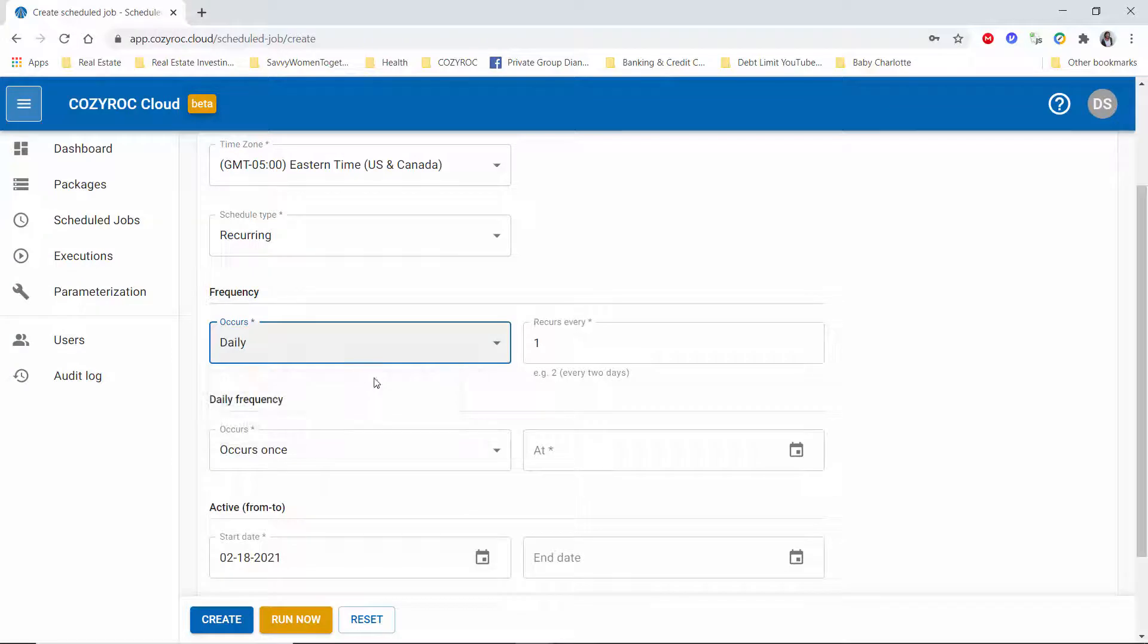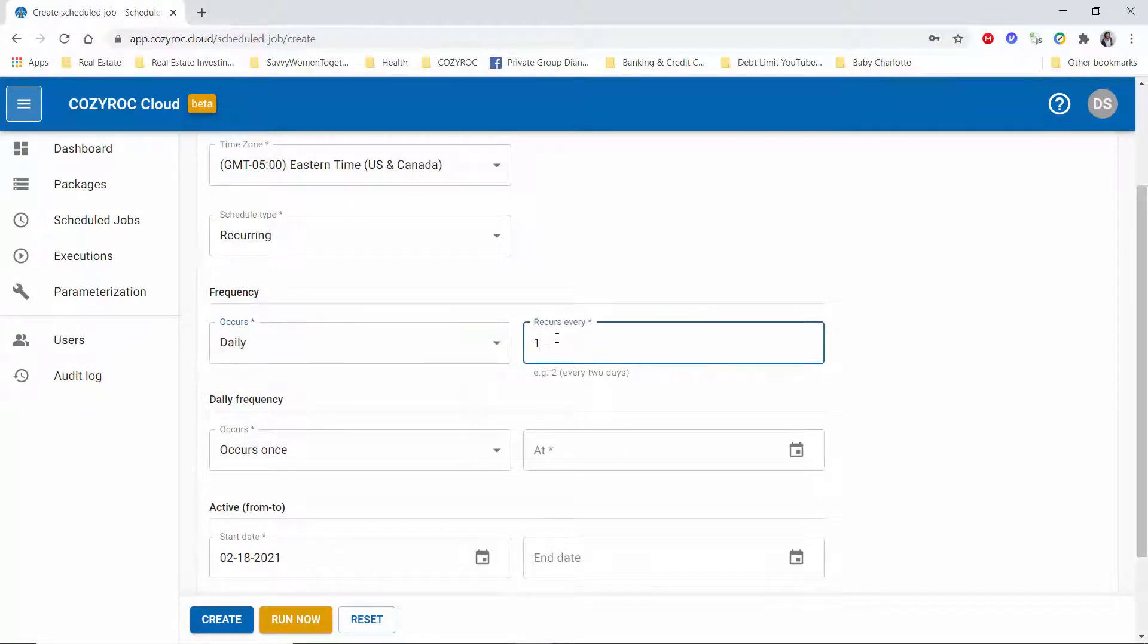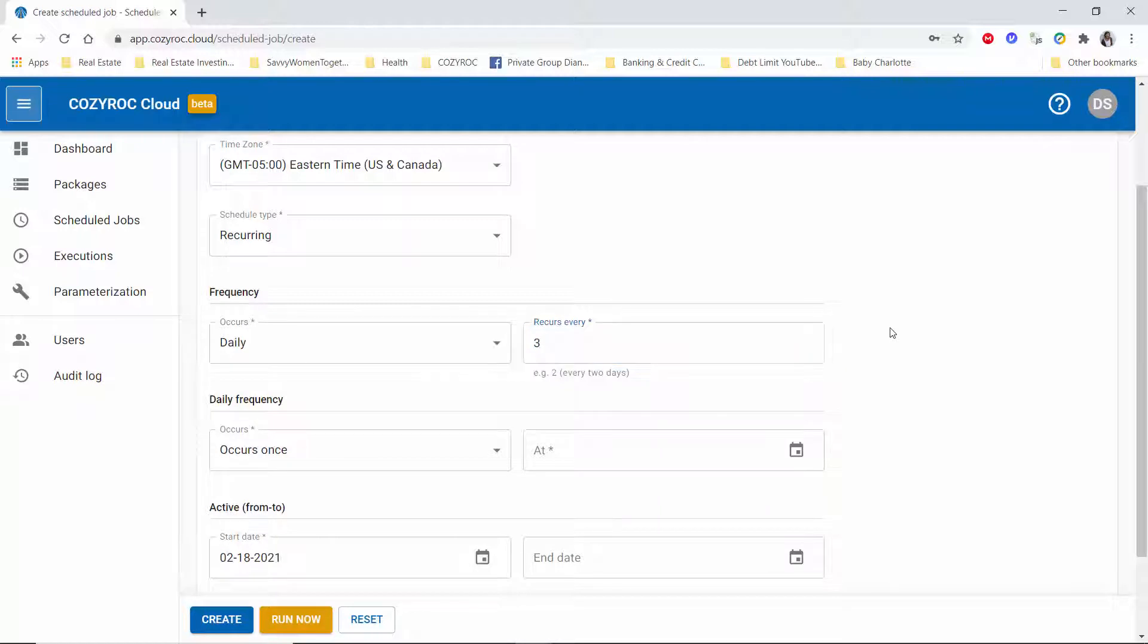So I'll go back to daily, and here you can say I want it to run every three days or something like that. I am going to leave it at the default of one.